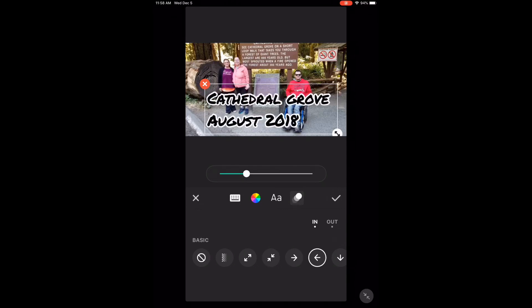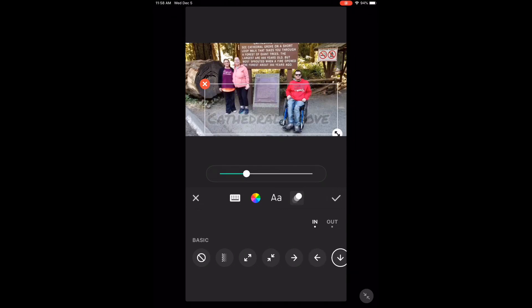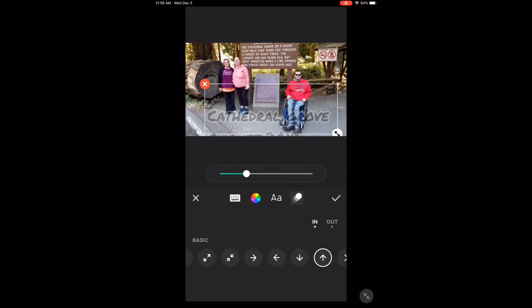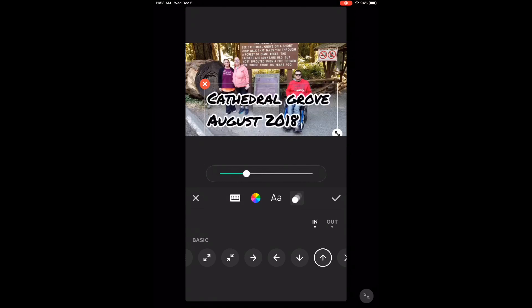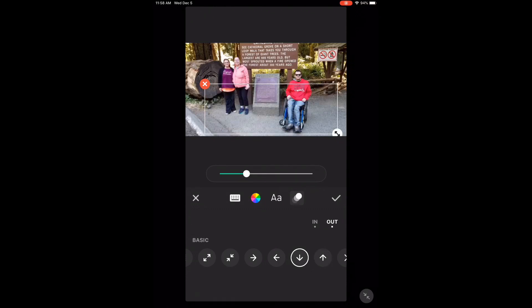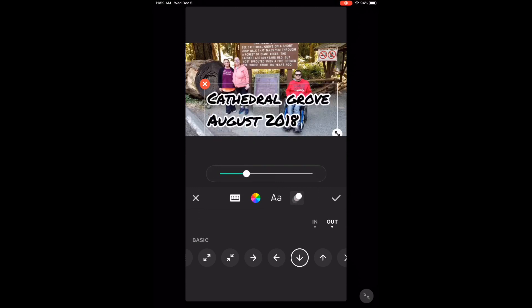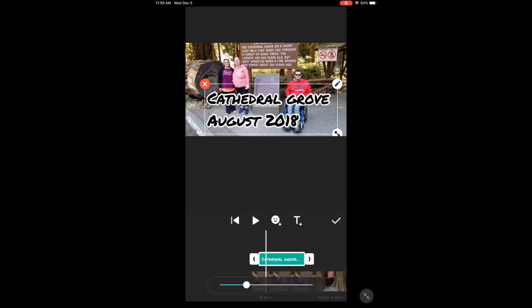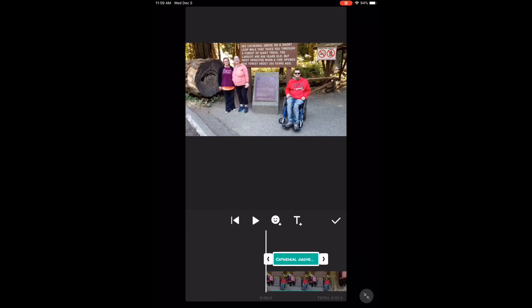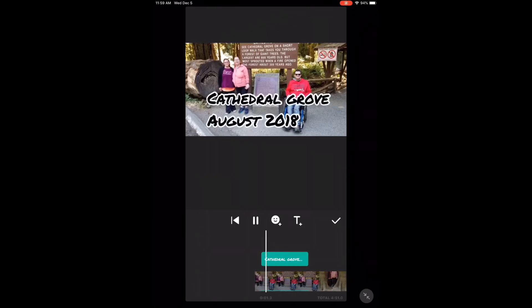You'll notice that the word 'in' is selected — this transition will happen when the text comes into the scene. Choose a transition. To control how the text goes out of the scene, select the word 'out' and choose another transition. When you're satisfied, tap the check mark. As you can see, I've already got the beginning and end positions set. Play the video to see how the animation will look.